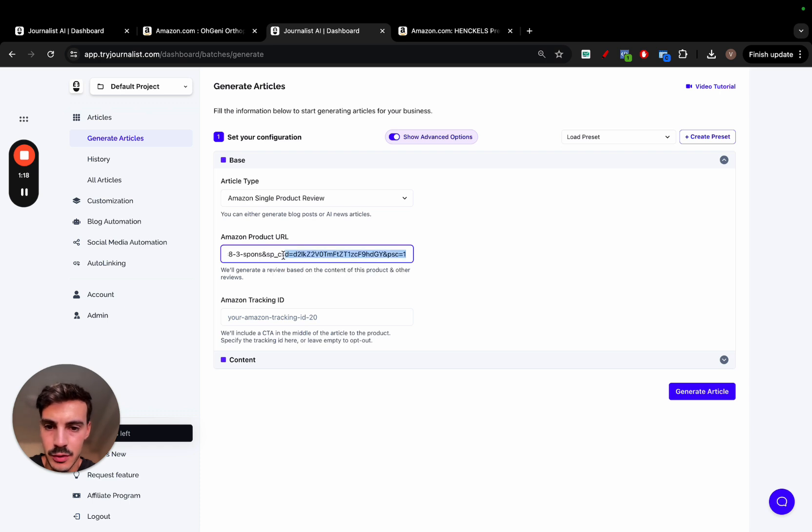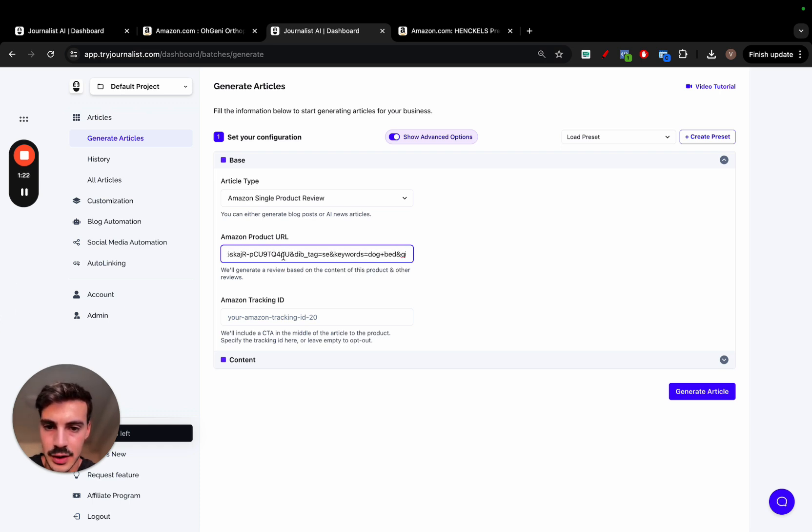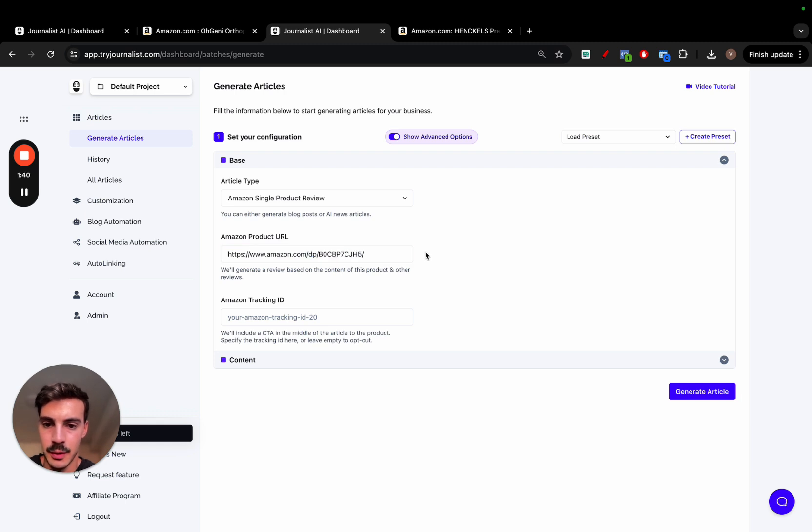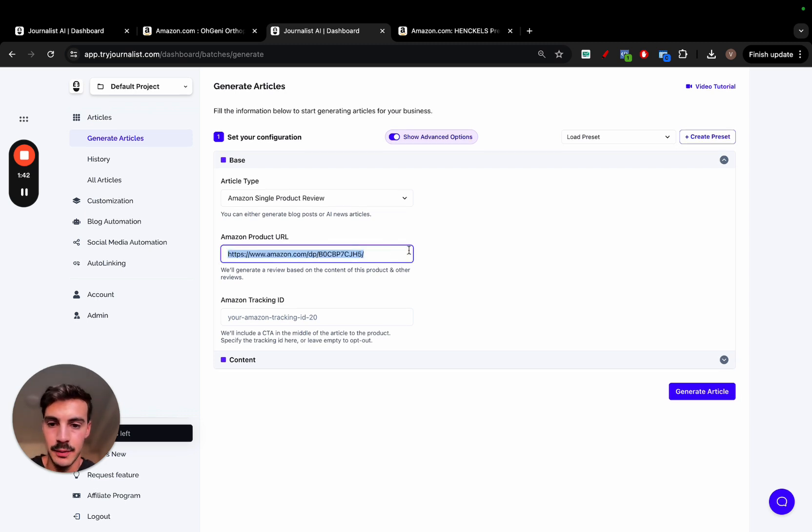Now we need to remove all this tracking stuff right here, which we don't need. We don't need all this tracking. So remove all this, see right here, until this right here. Remove this and remove the product name itself. And there you go. So that's it. That's your product URL.